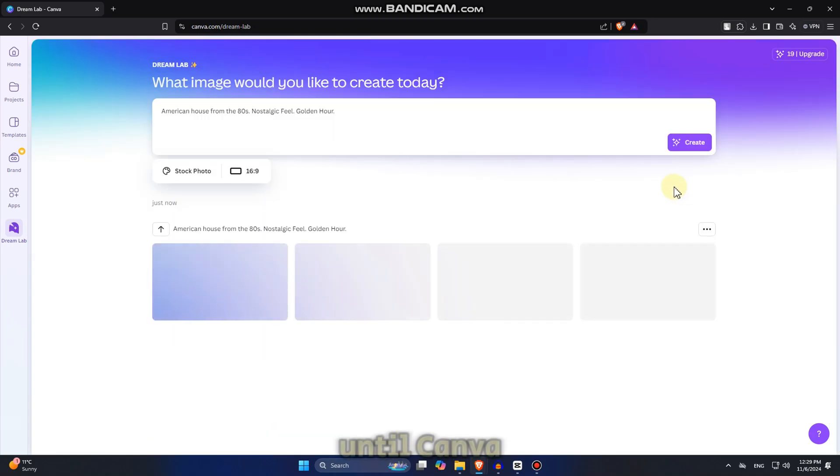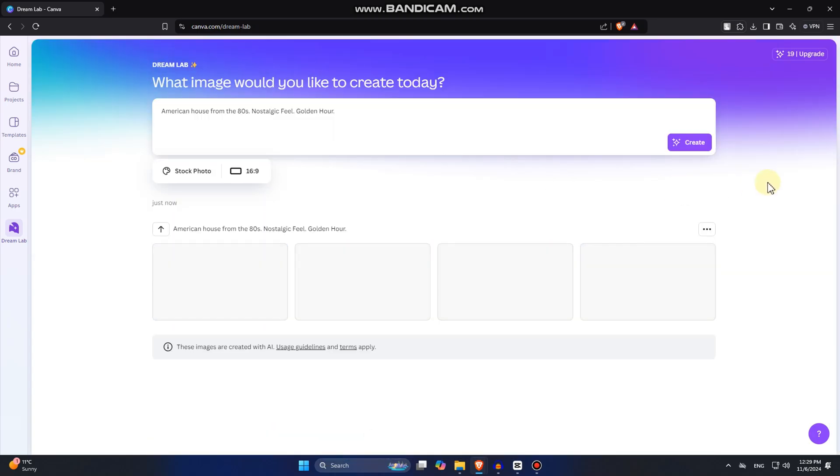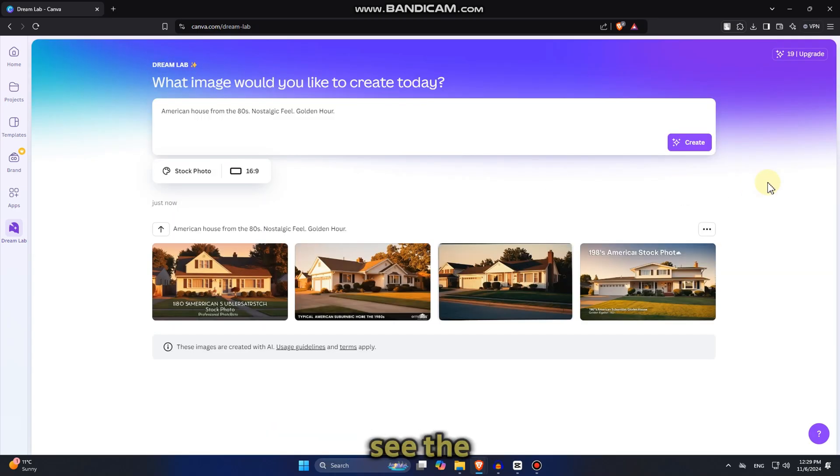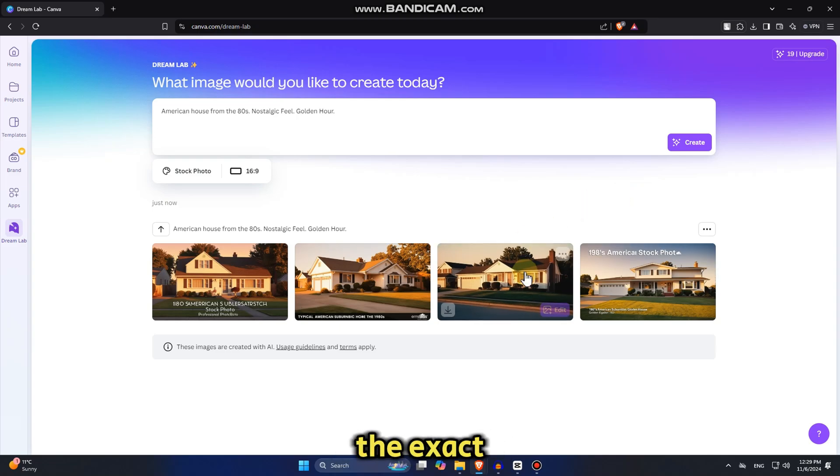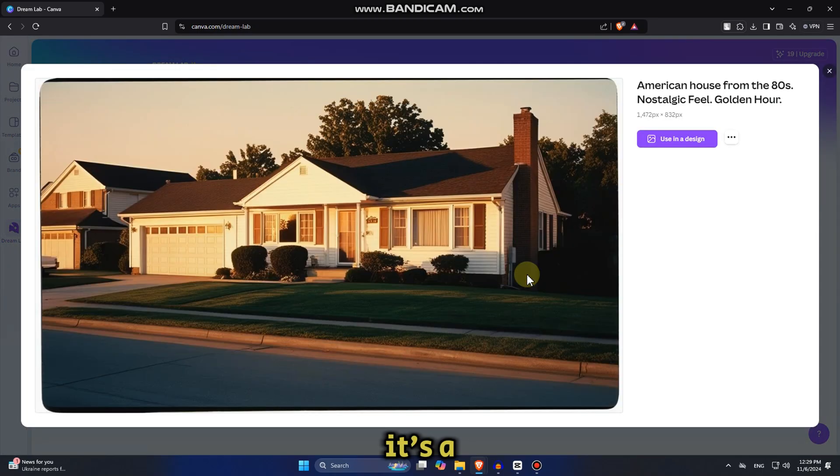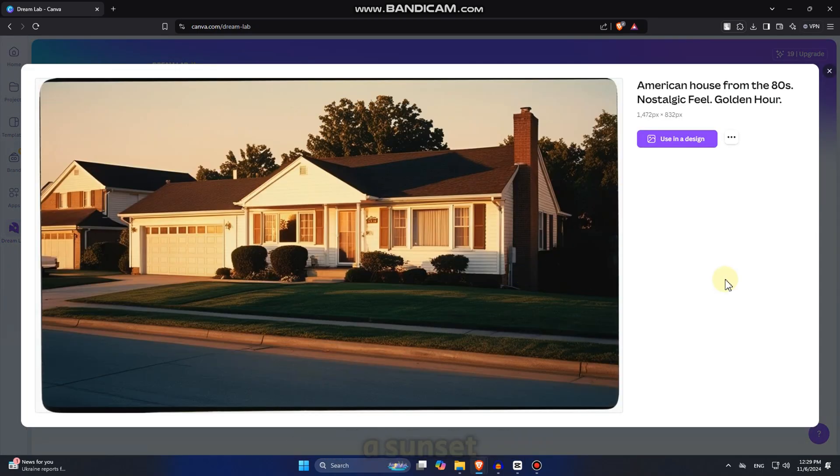Wait a couple of seconds until Canva generates our images. And as you can see, the results are pretty good. It gave me a cool looking house with the exact things which I asked it to do. It's a nostalgic looking house. It's during a sunset and so on.